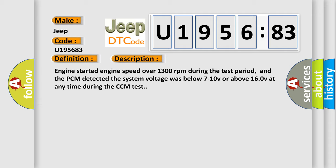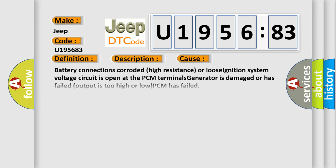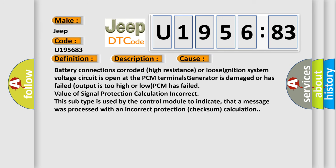This diagnostic error occurs most often in these cases: Battery connections corroded, high resistance or loose ignition, system voltage circuit is open at the PCM terminals, generator is damaged or has failed, output is too high or low, PCM has failed, value of signal protection calculation incorrect. This subtype is used by the control module to indicate that a message was processed with an incorrect protection checksum calculation.